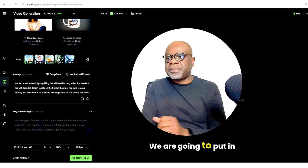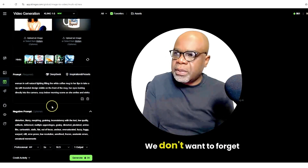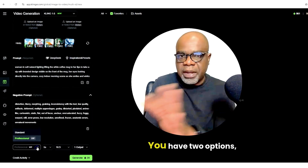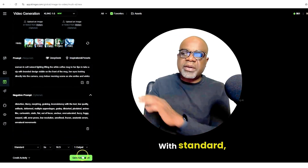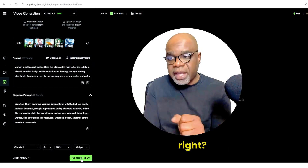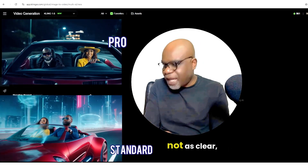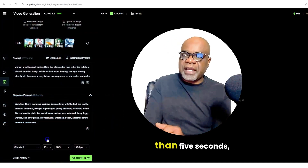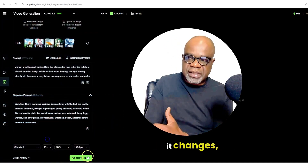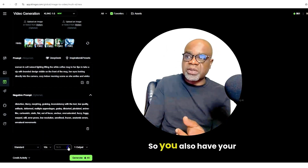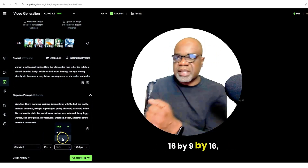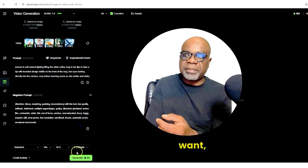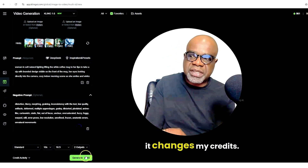What do we do? We are going to put in our negative prompts — we don't want to forget that. And here are the options we have. You have two options: standard with standard is only 20 credits, but not as crisp, not as clear. If you wanted more than five seconds, it changes and then it's going to be 40 credits. You also have your output aspect ratios here: 16 by 9, 9 by 16, 1 by 1. I could create different outputs, but as you can see, it changes my credits.